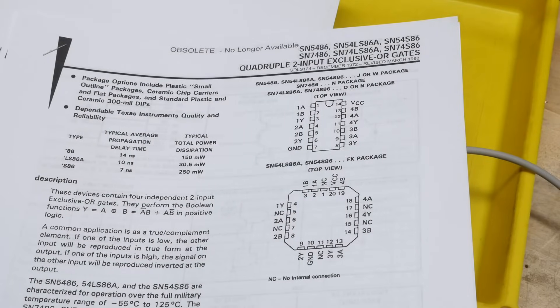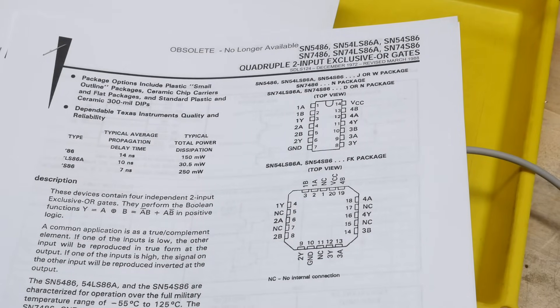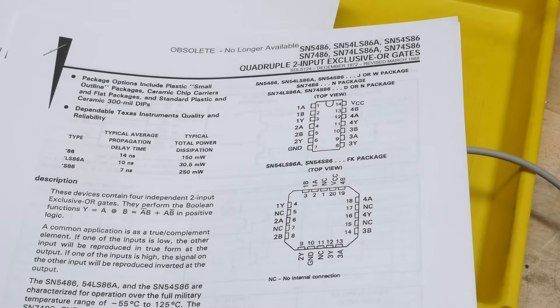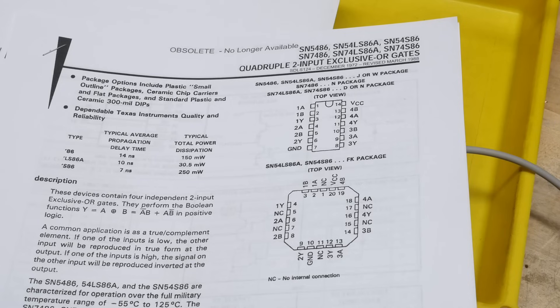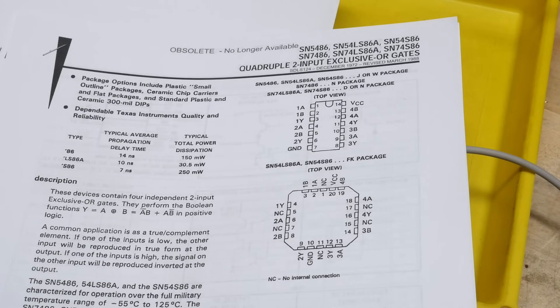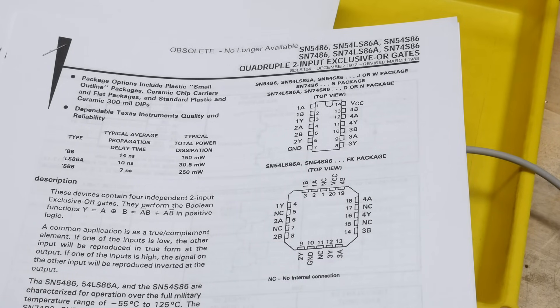All right, chip of the day. It is a 7486, a quad exclusive OR gate, an XOR.